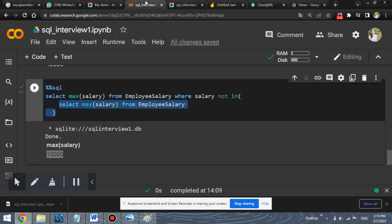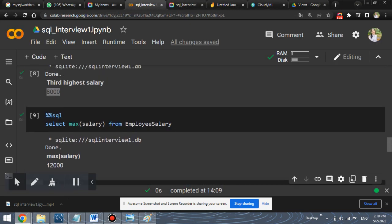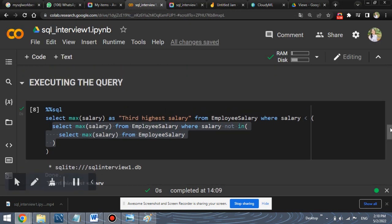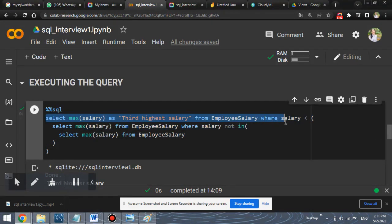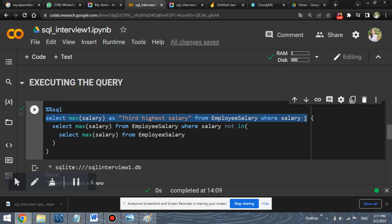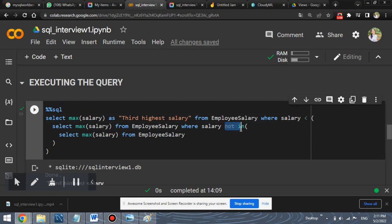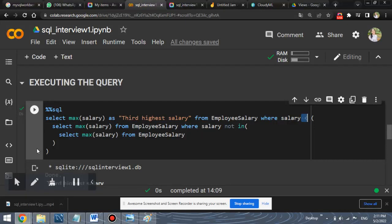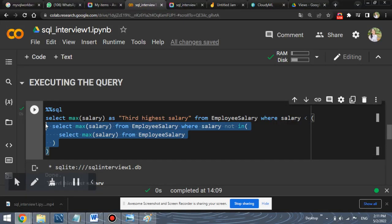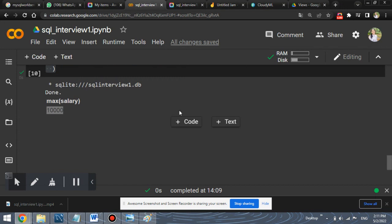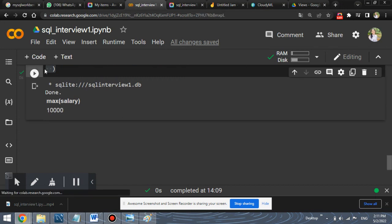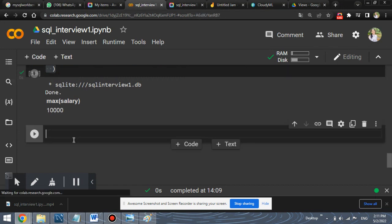So, and finally, when we have select max salary from employee salary, where salary is less than this inner query values, why we have used less than and not not in. In this case, you will be saying that we have used not in, but why have we used less than over here? Let's try applying not in, in the next case as well. So let's try replacing this with not in and let's check what the result is.